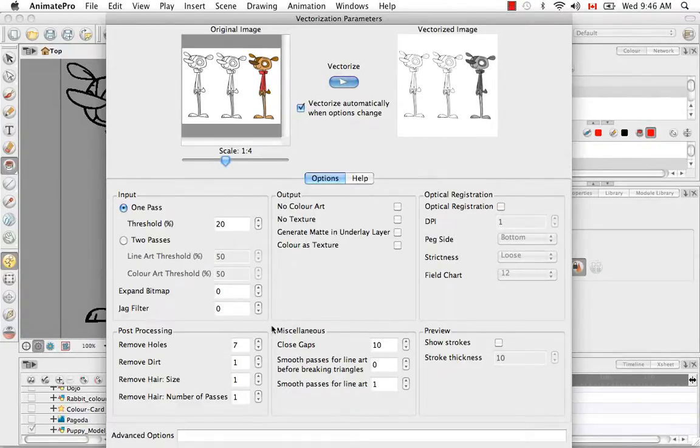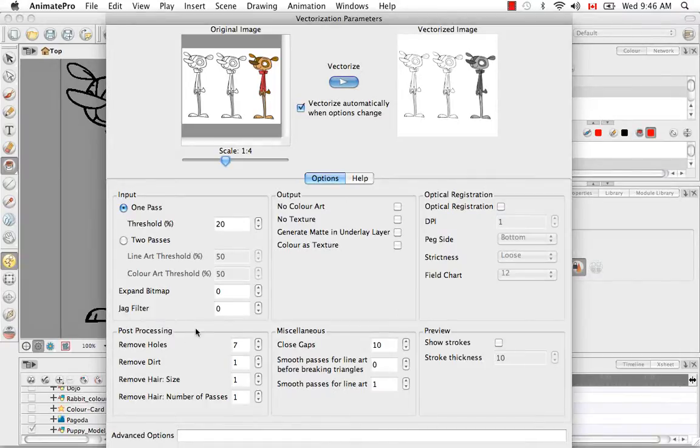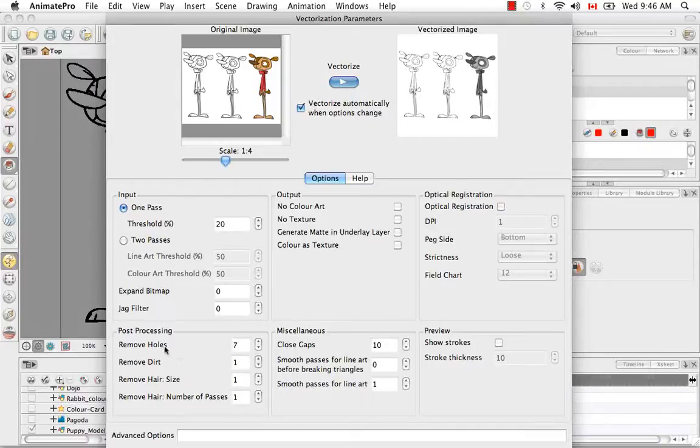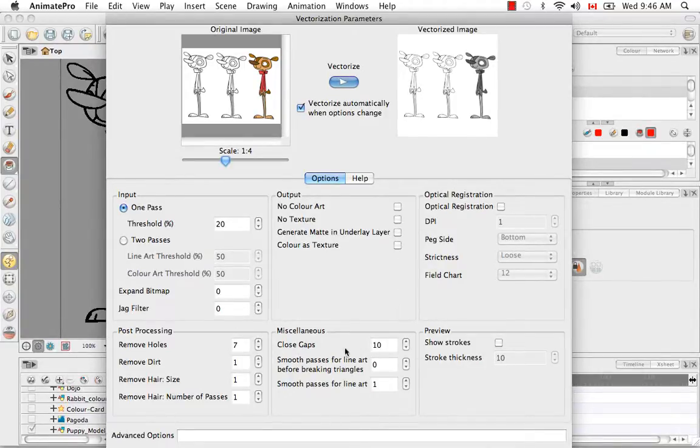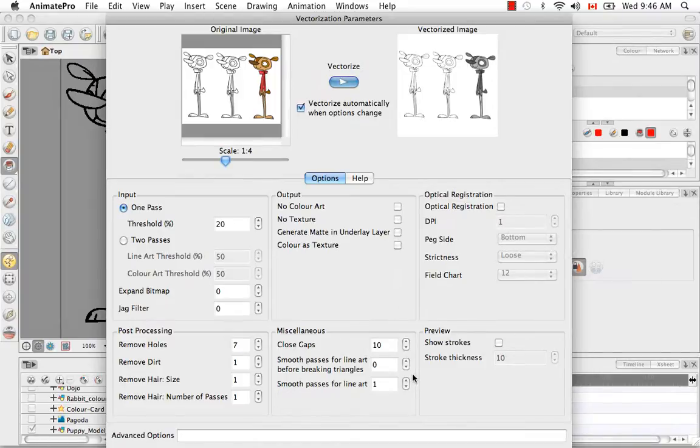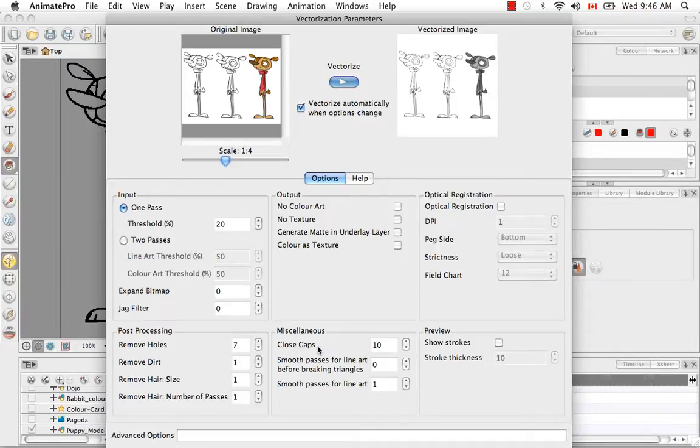And the next section is the post-processing and this has to do also with the scanning. So it removes holes, dirt, hair, things that might accidentally get attached to those sheets of paper.